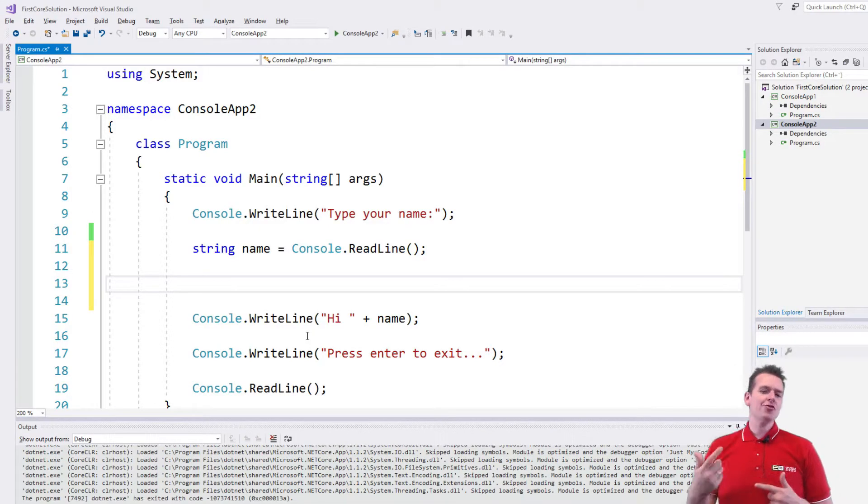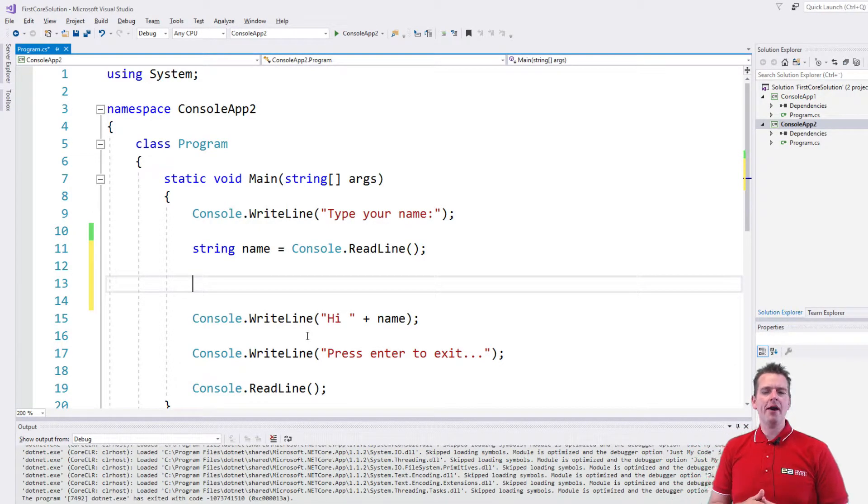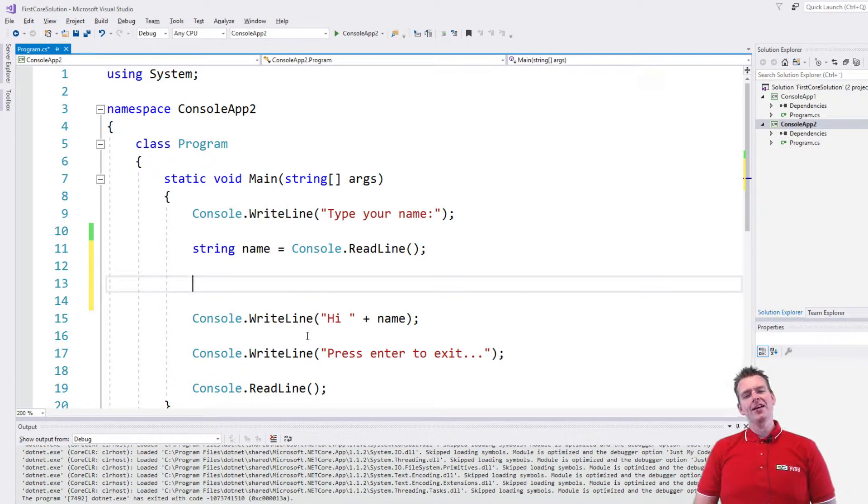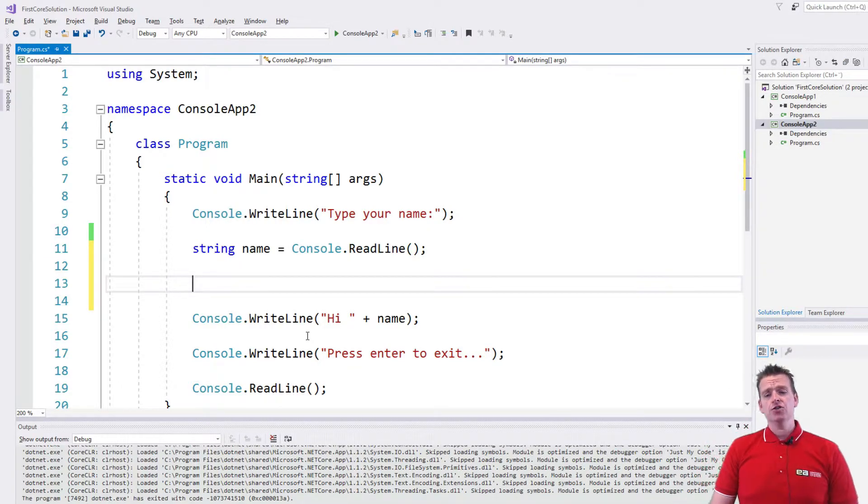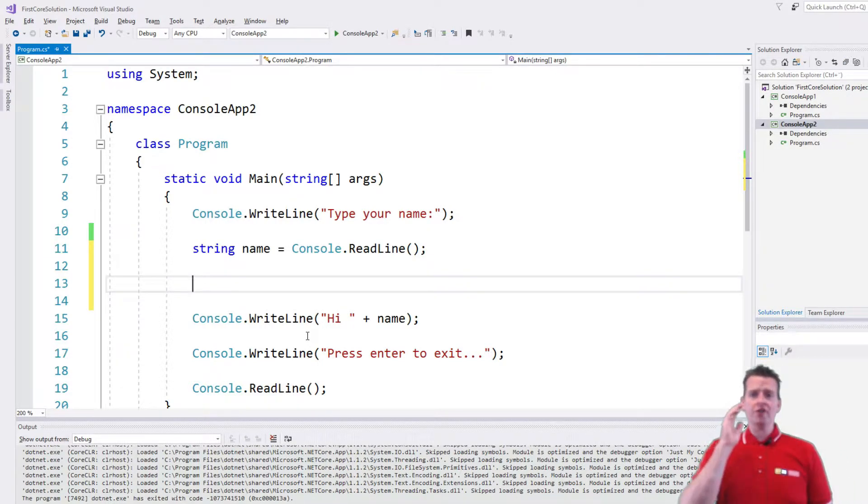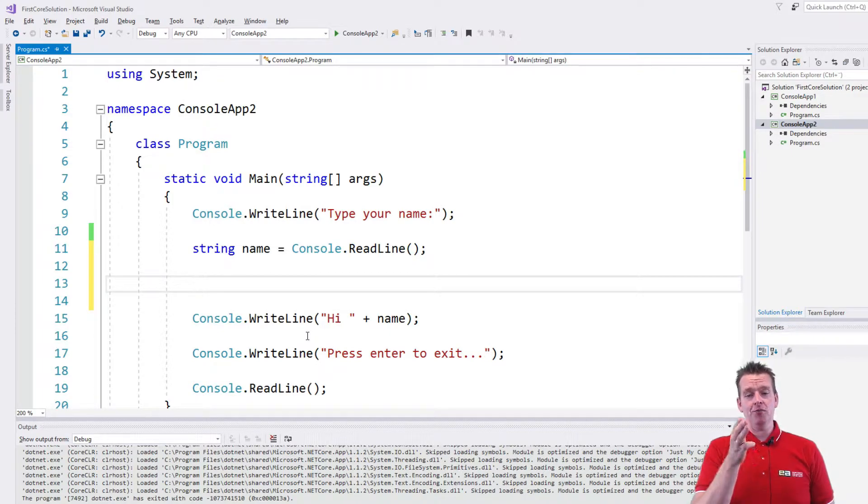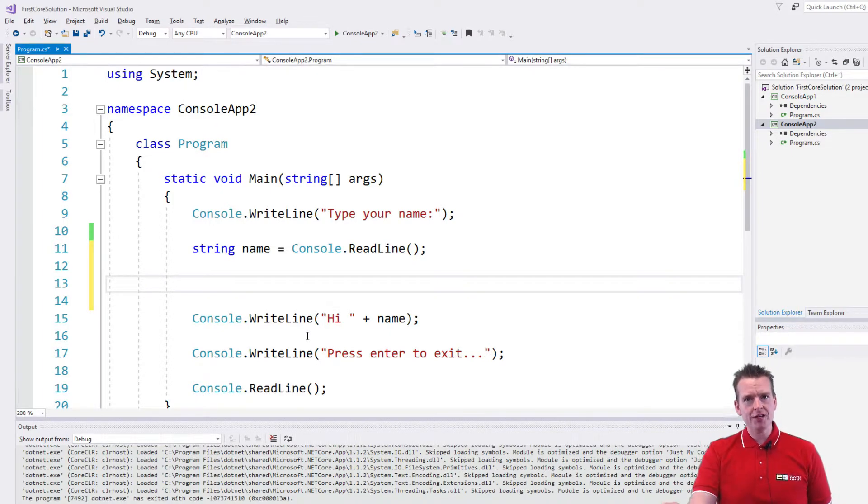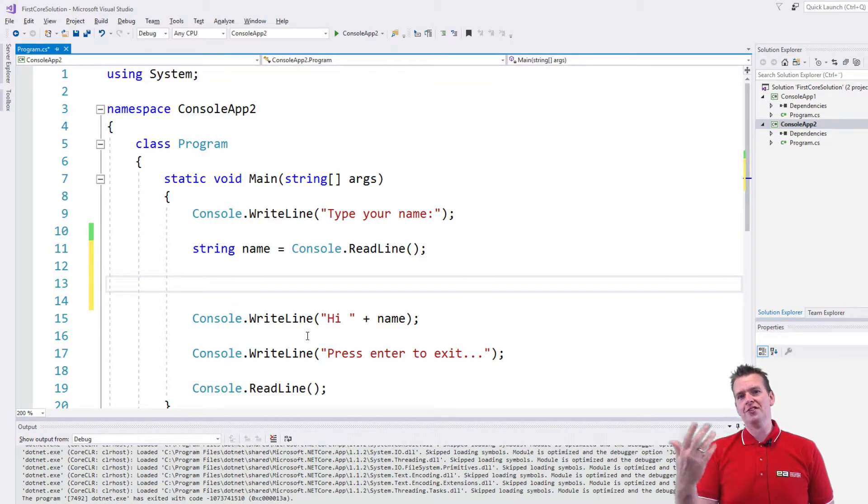Welcome back. So now I want to try and do some logic in my program. I want to ask if the name starts with an L. So what I'm going to do is I'm going to use one of the built-in things in the string reference type or the string object. That's actually what the reference type is behind the scenes.